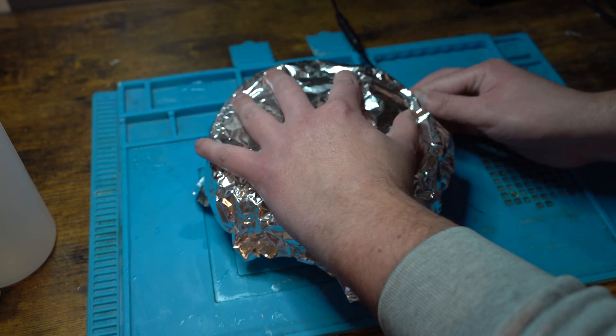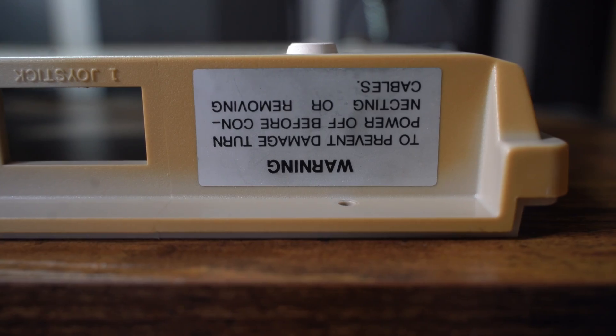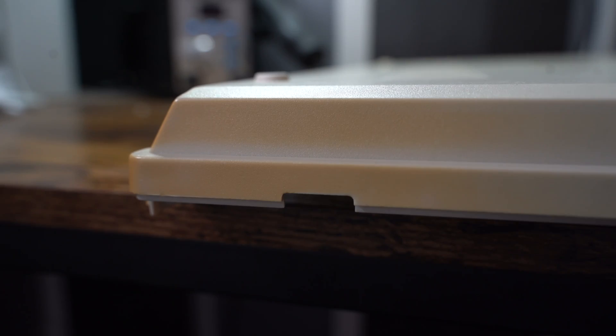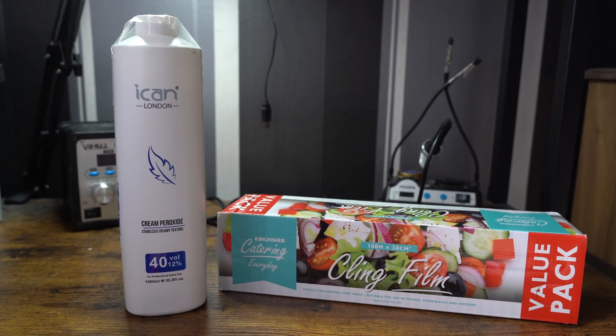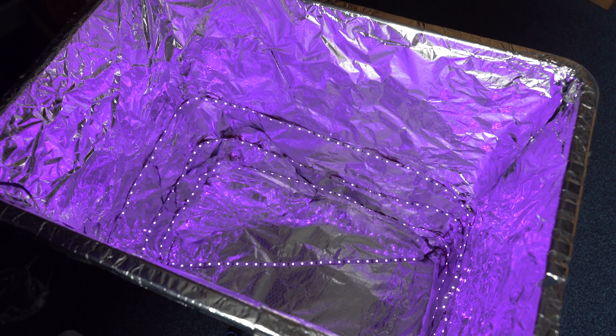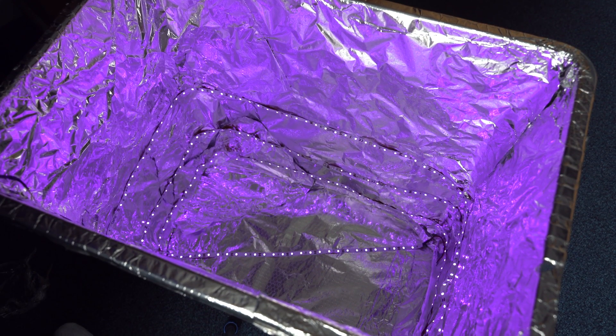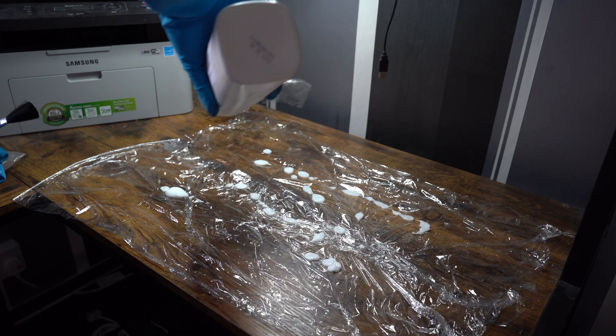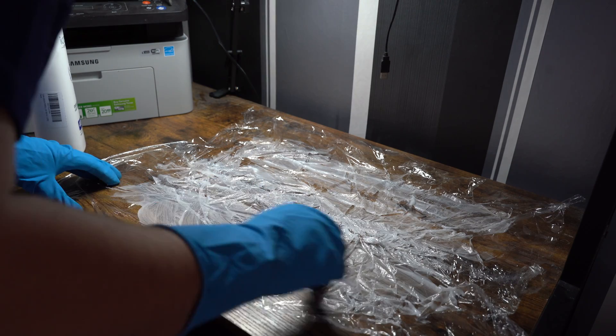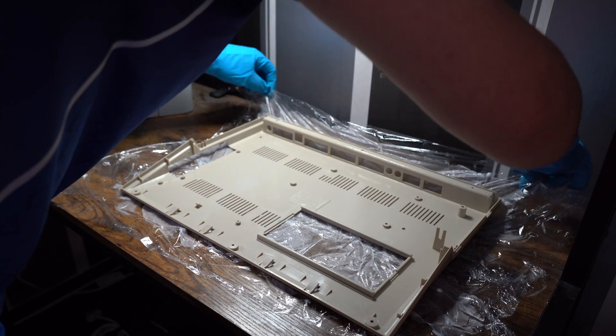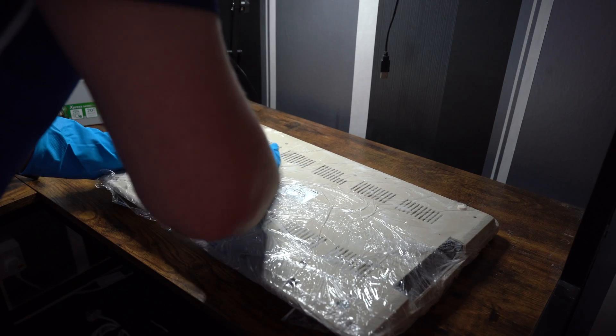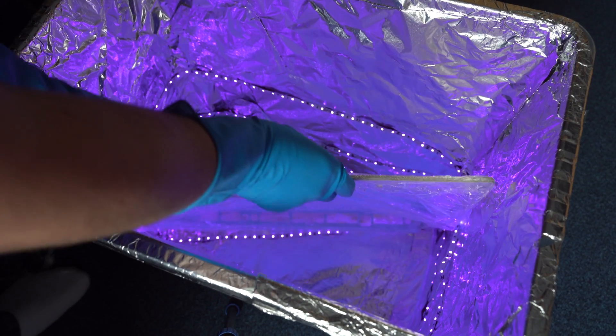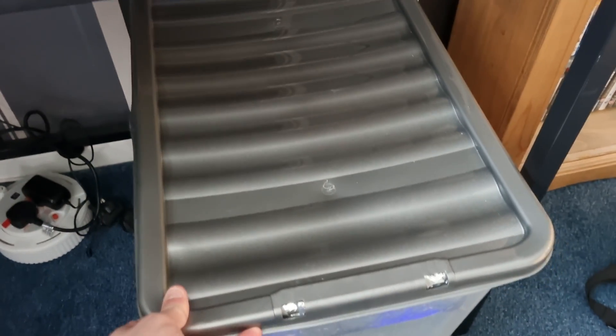I next turn my attention to the Amiga shell. I instead use cream peroxide with cling film, as I don't have a large enough container to fit the shells flat down. However, this process should work. I cover the shell with cream and wrap it. I will check on the shells every few hours and continue to massage the cream in with the shell.